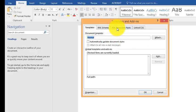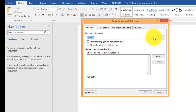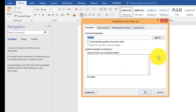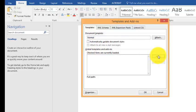Here you can see Global Templates and Add-ins. If you want to add a new add-in, click here.